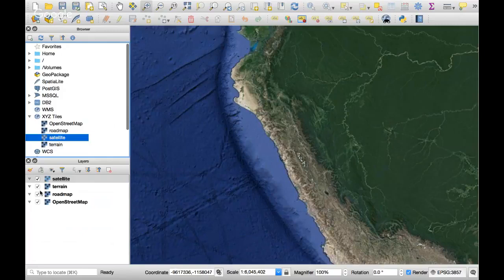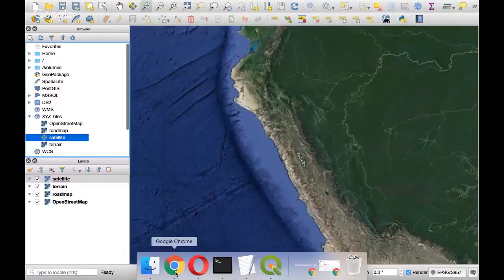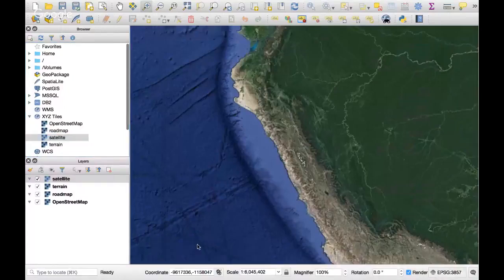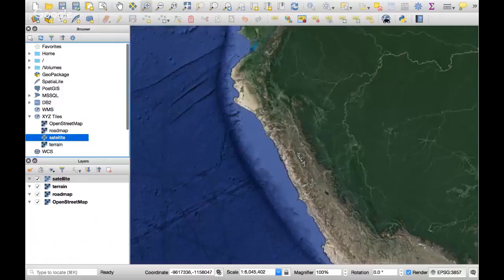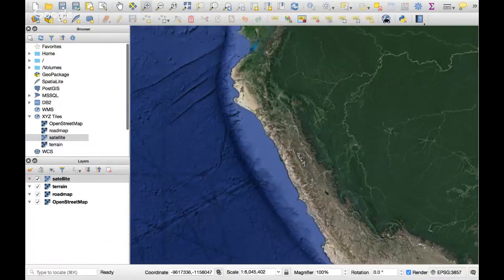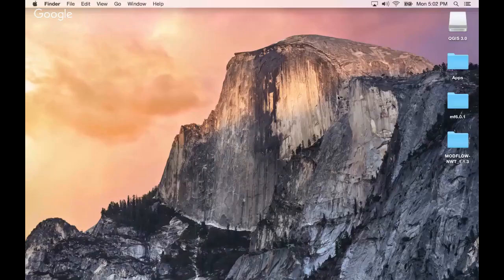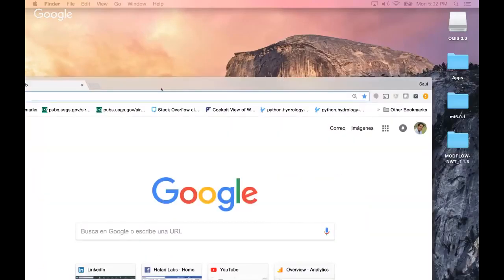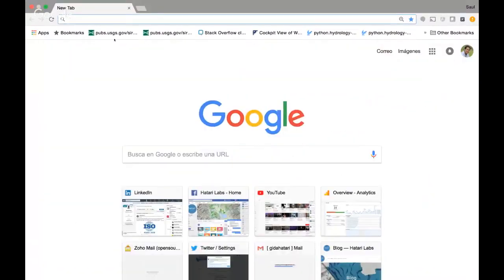Thank you for following us and viewing this video. We are Hattery Labs — a website dedicated to knowledge sharing in open source software. Let me show you our website. We have lots of tutorials mostly on groundwater modeling, hydraulic modeling, and GIS.